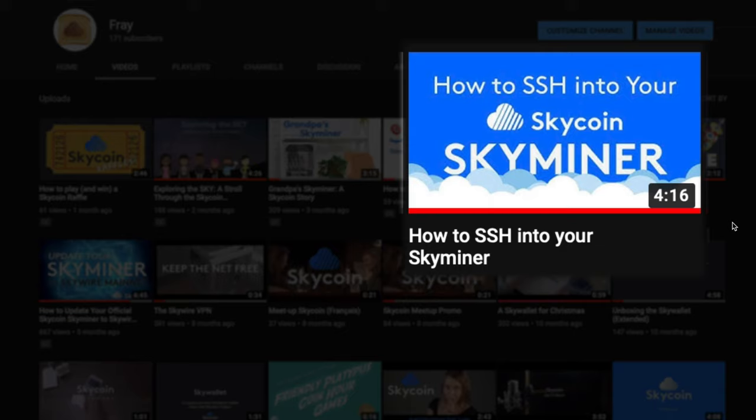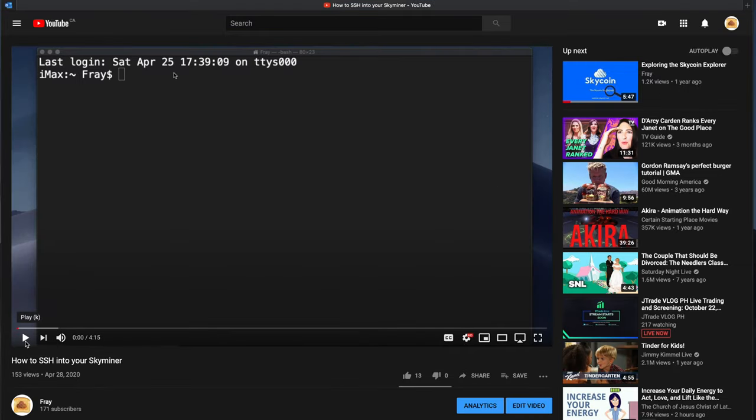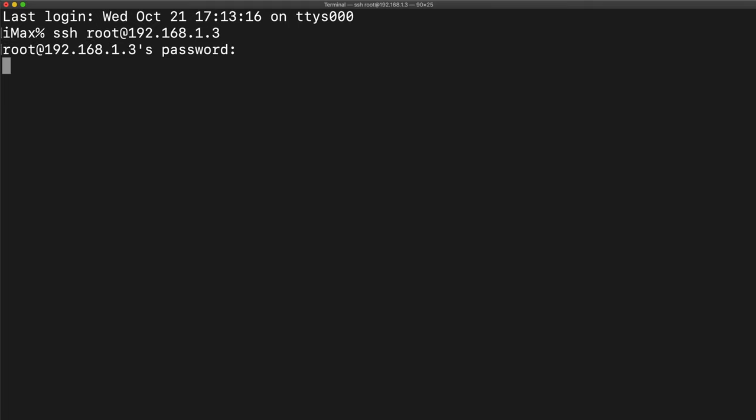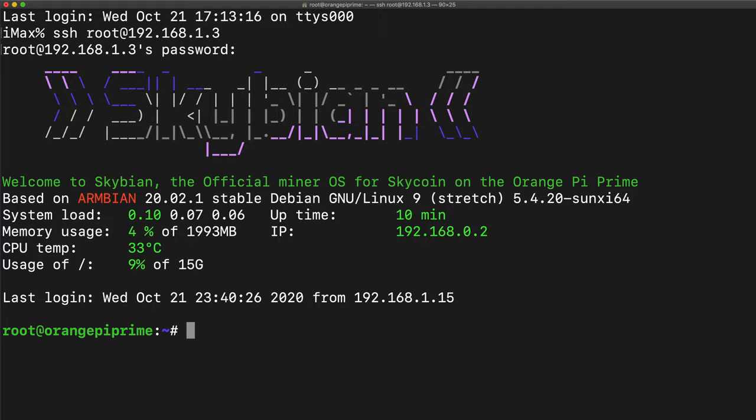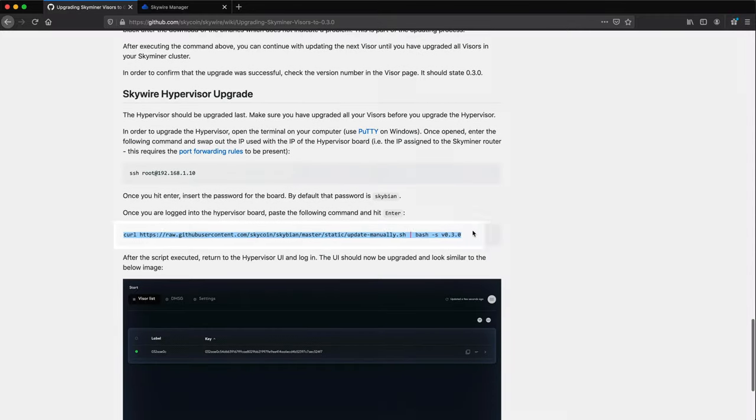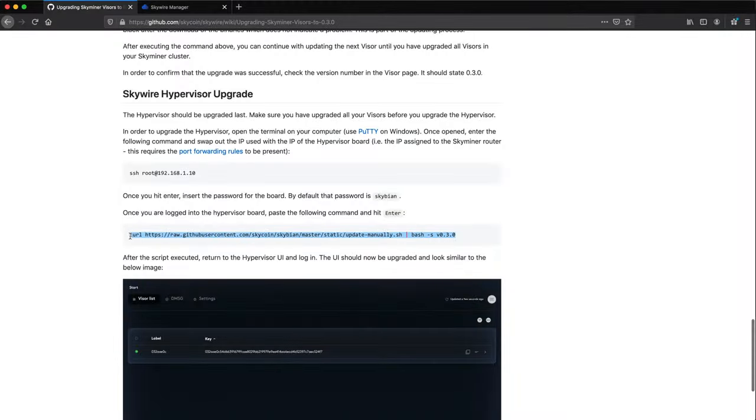Check out my video on how to SSH into your Skyminer for more detailed instructions on how to do this, and how to figure out what your Skyminer's IP address is. In my case, the command is SSH space root at 192.168.1.3. When it asks for a password, I type the default password, which is Skybian. And once it's logged in, you just need to paste in the exact same command as you did for each of the visors.